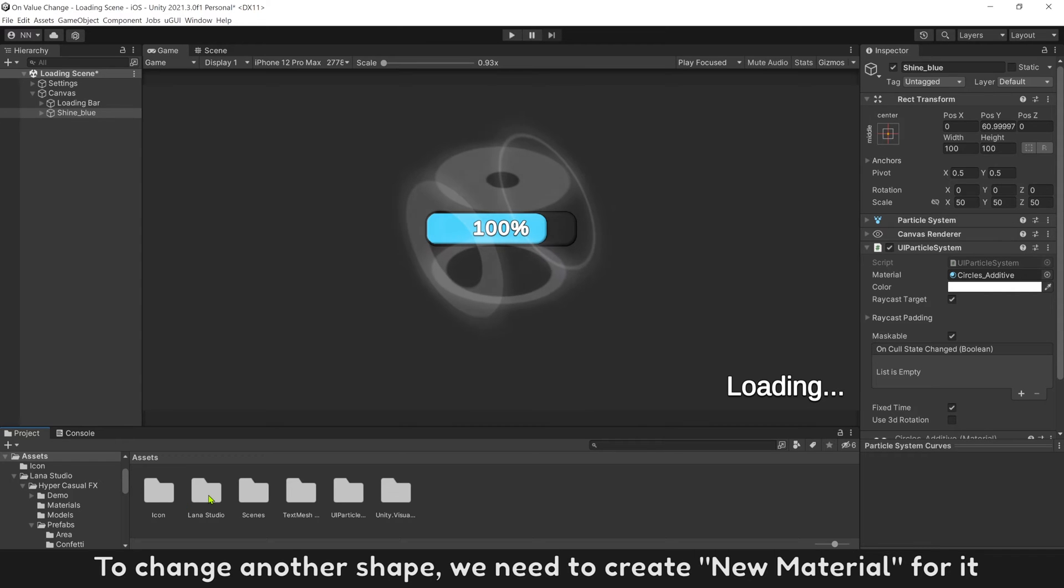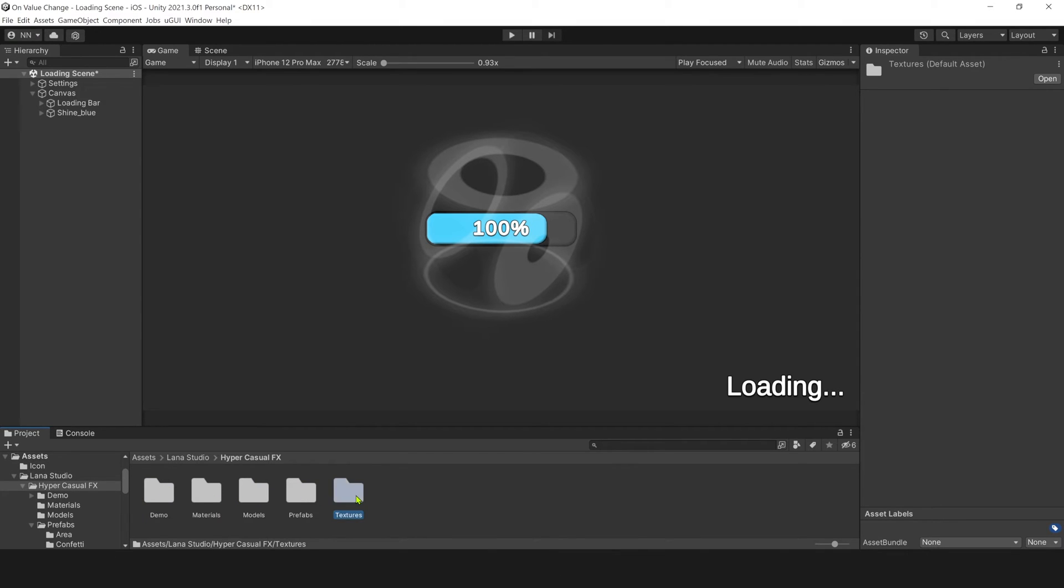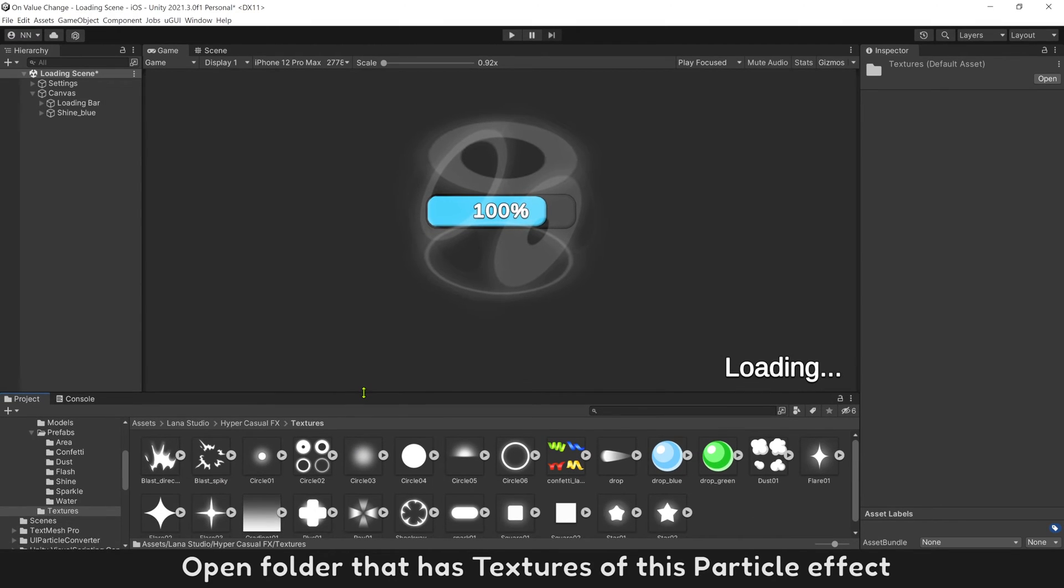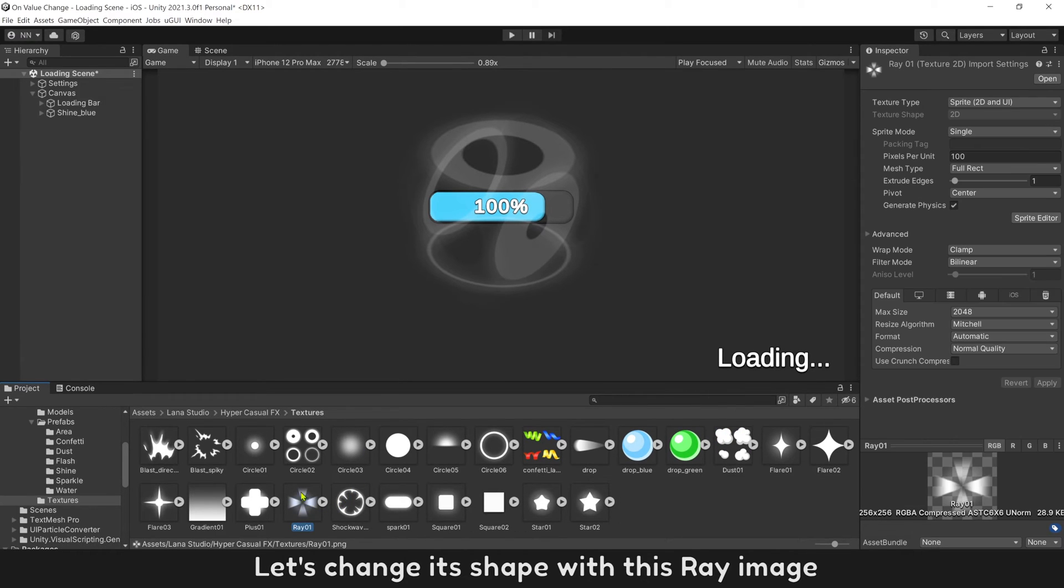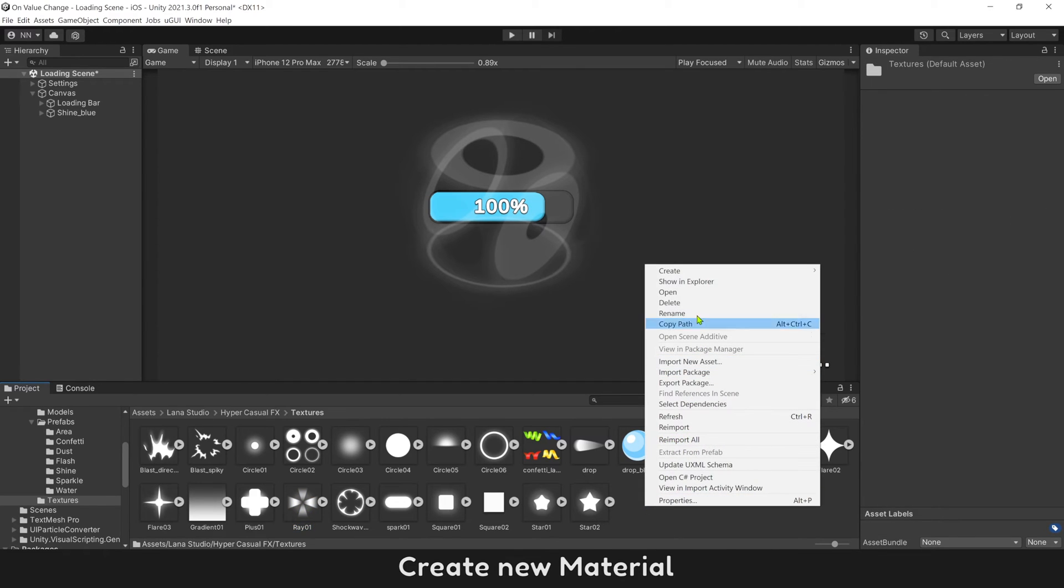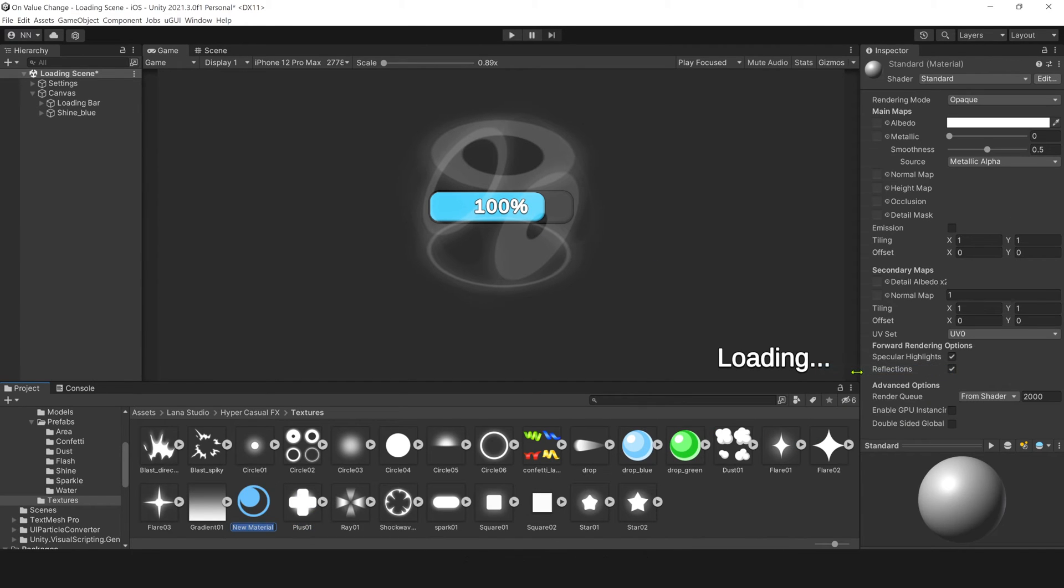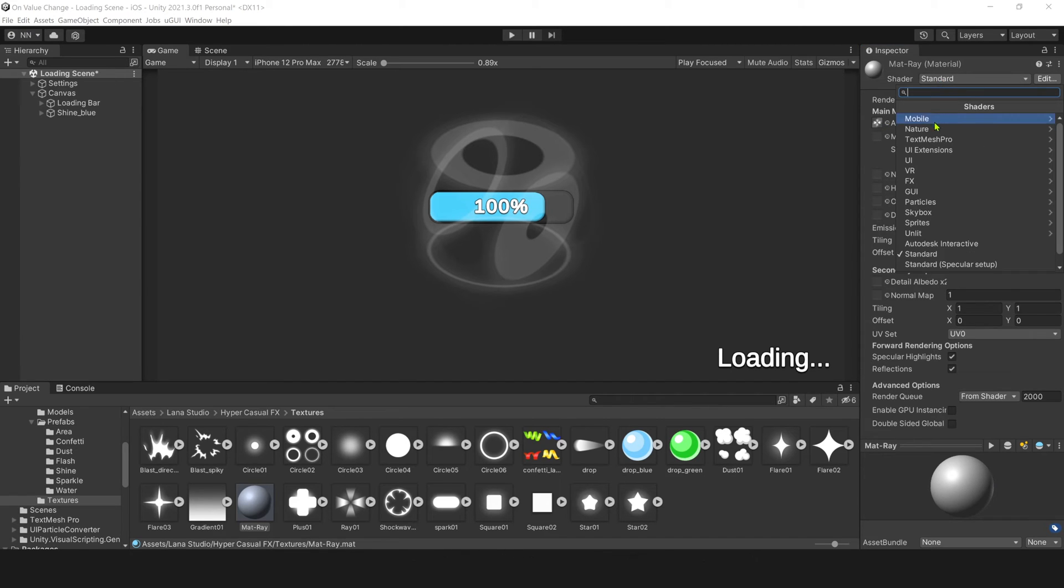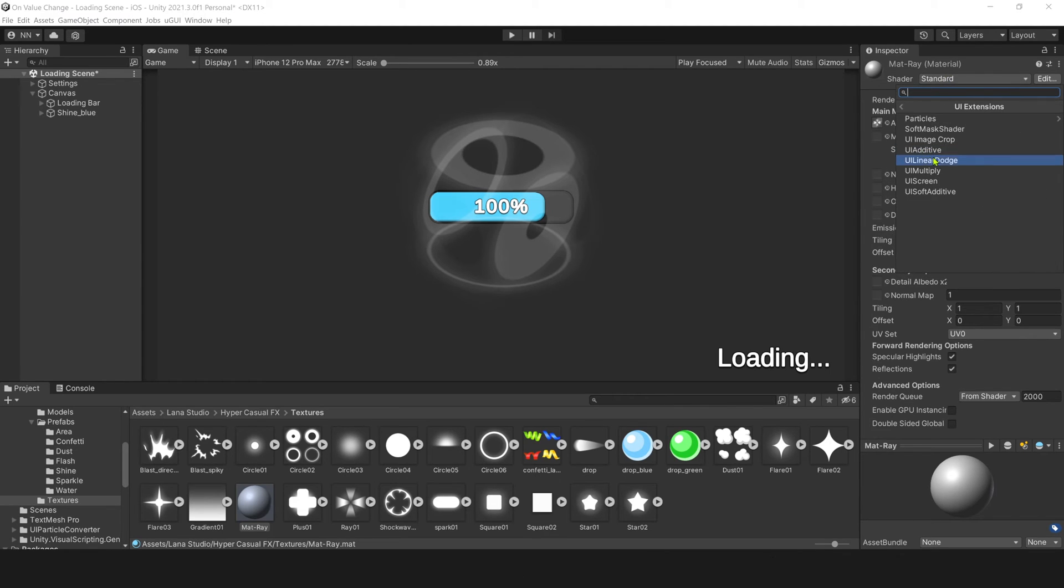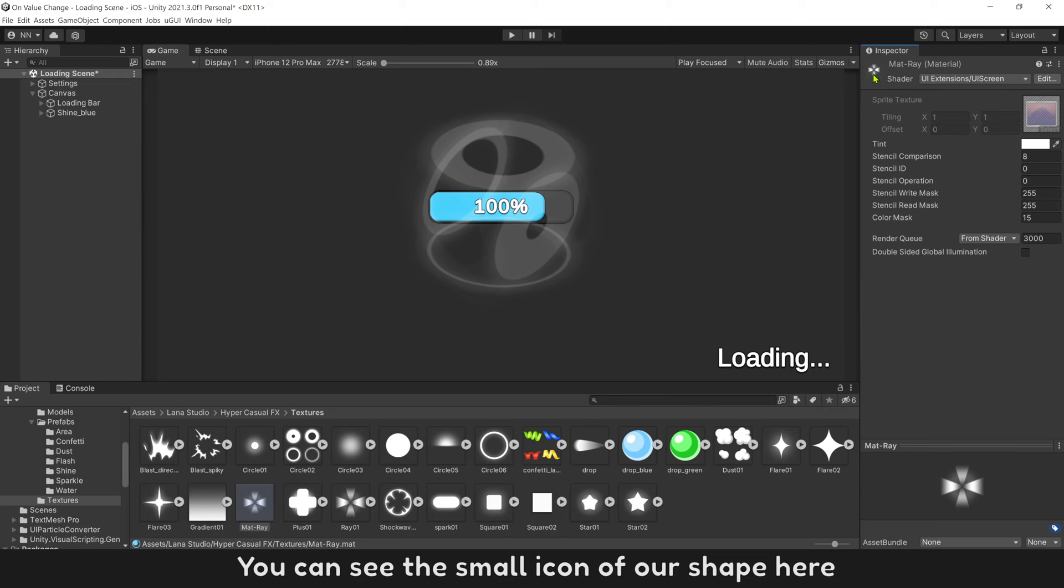To change another shape, we need to create new material for it. Open folder that has textures of this particle effect. Let's change its shape with this ray image. Create new material, name it mat ray, then add image ray into. The current is a standard material. We need to convert it to UI screen material.